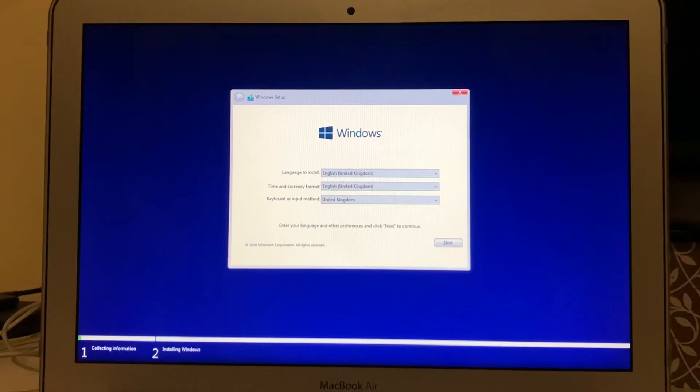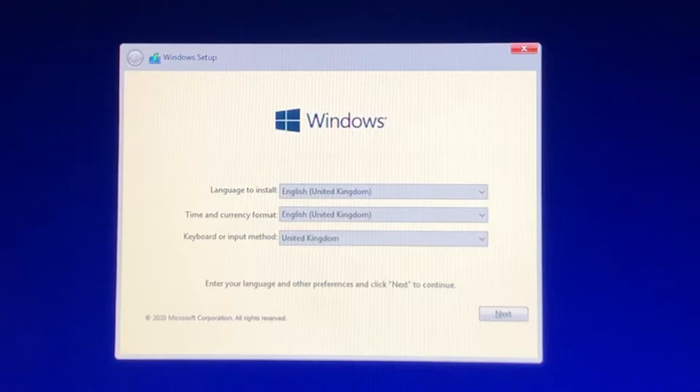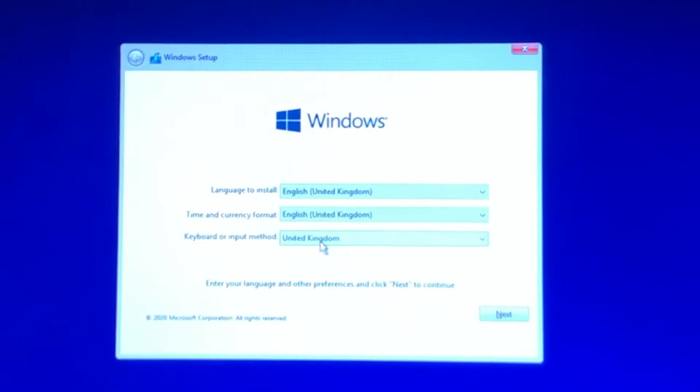Your Mac will restart and you will get a new window. From here you will set up Windows just as you would when installing Windows using a CD or USB drive. In this window, select the language, your time and currency format, and the keyboard input method, then click Next.